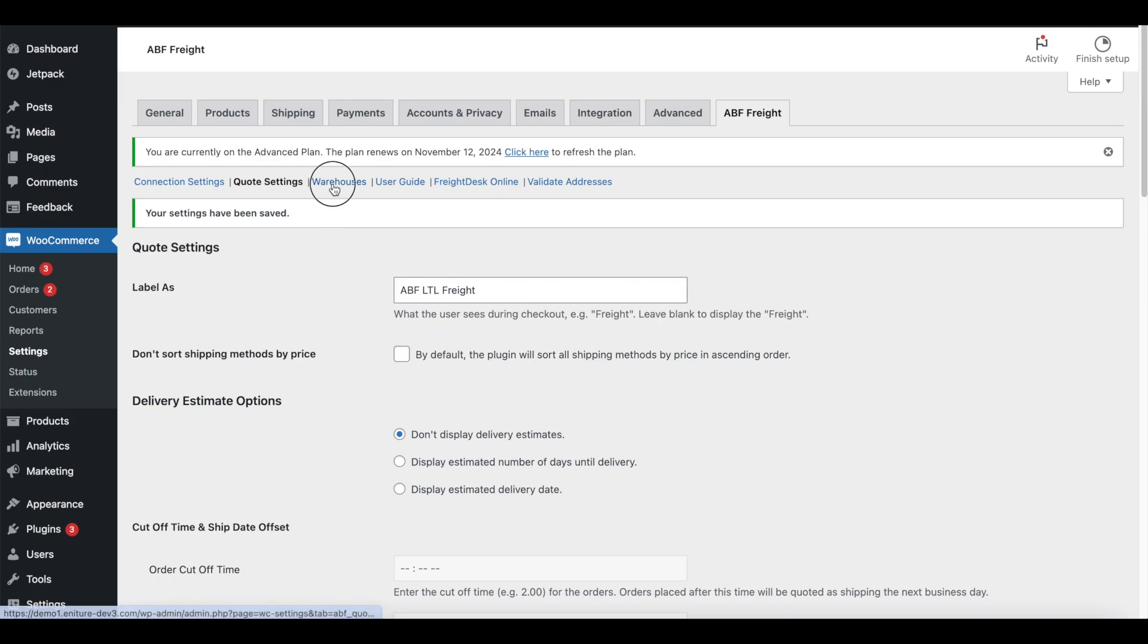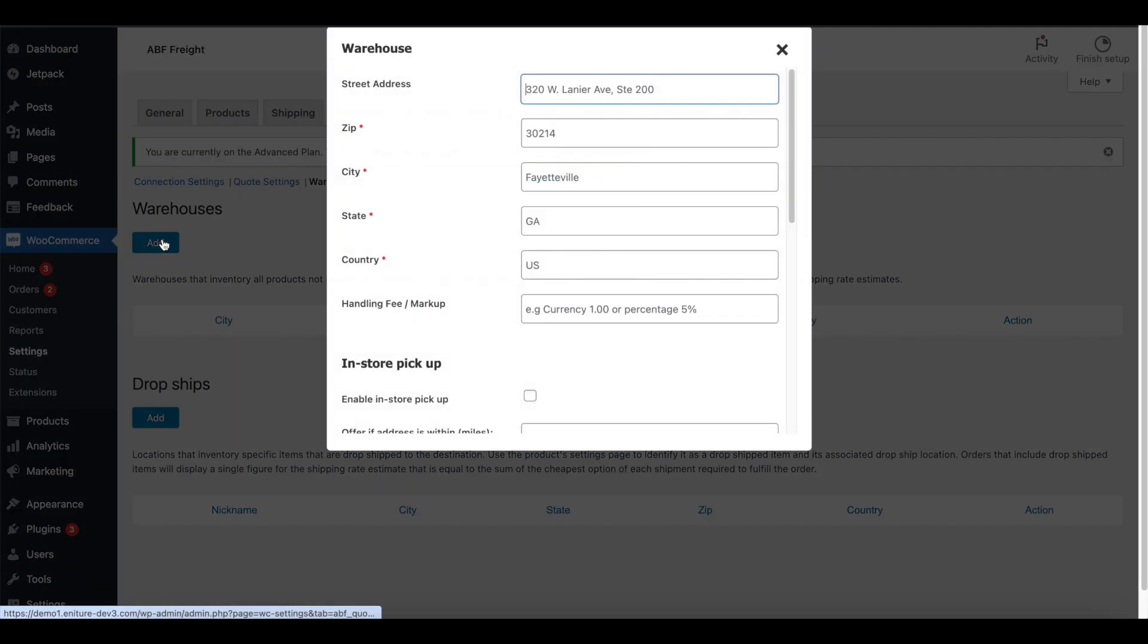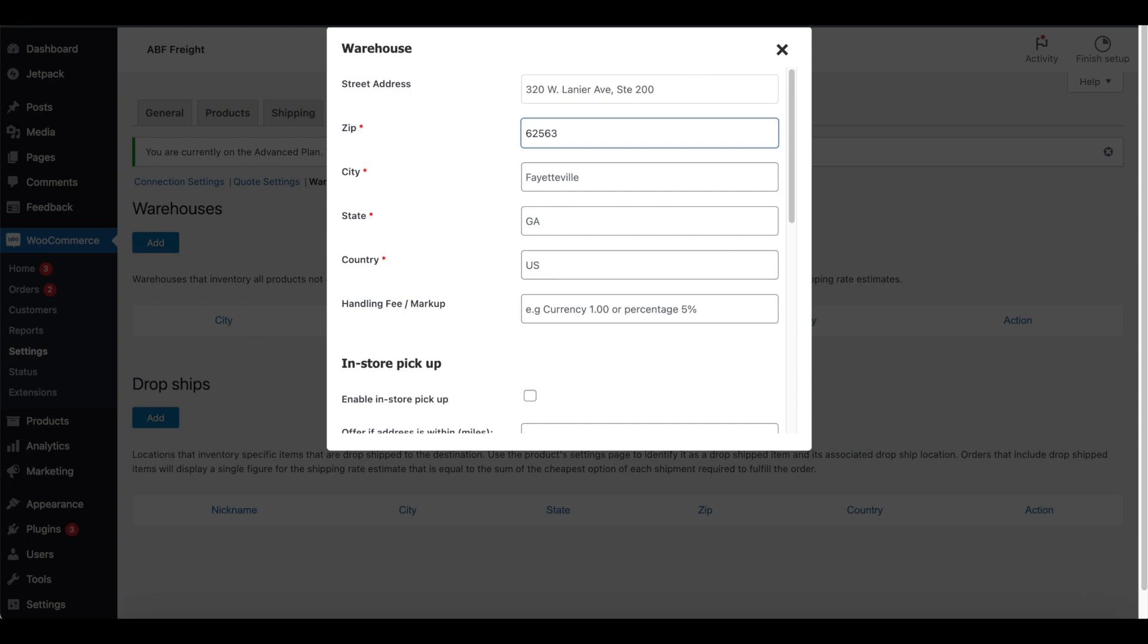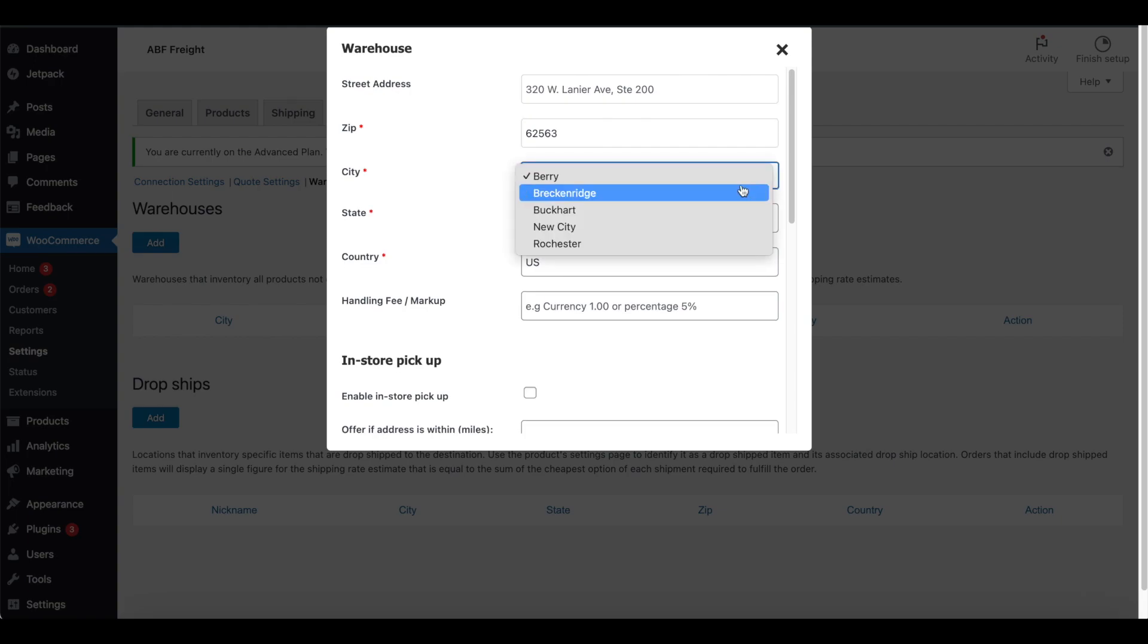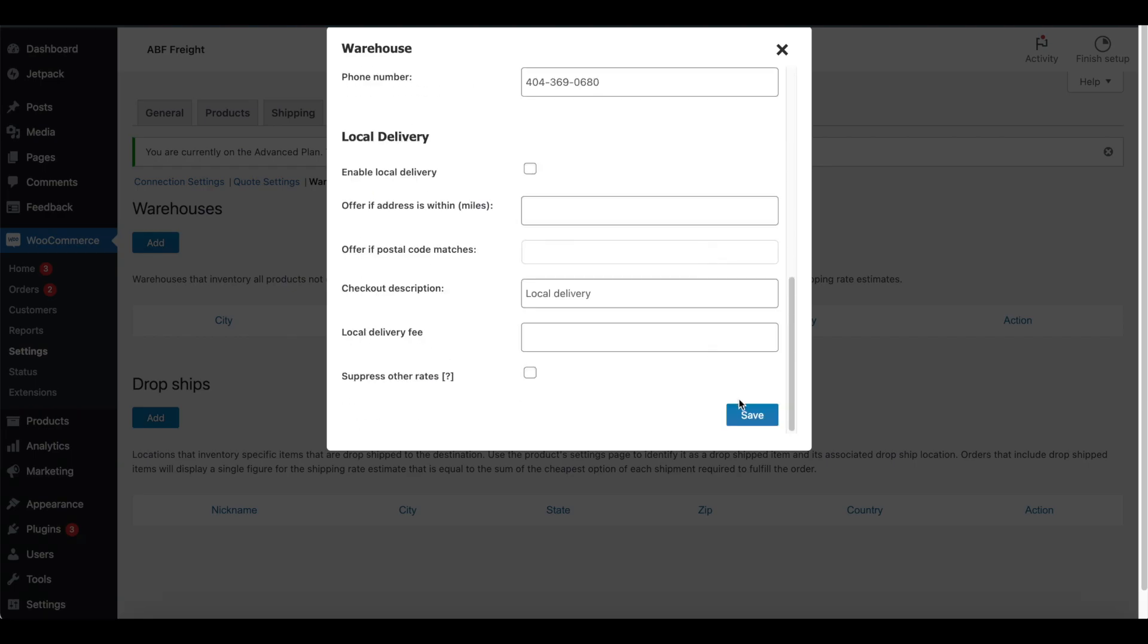Next, click the link for Warehouses. The plugin supports a couple of different concepts for shipping origins. For the purpose of the tutorial, we're going to add a warehouse. Click on the Add button. Enter a zip code for the warehouse. The city and state should pre-populate, but you can manually override this if needed. Scroll to the bottom of the page and click Save.